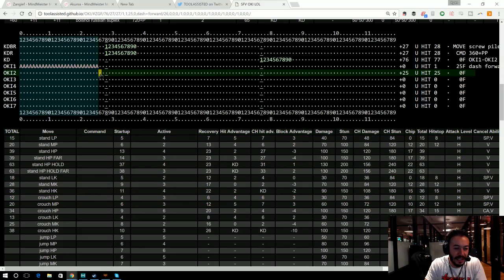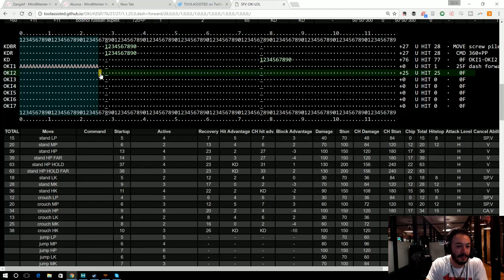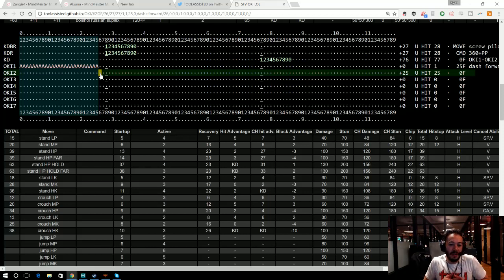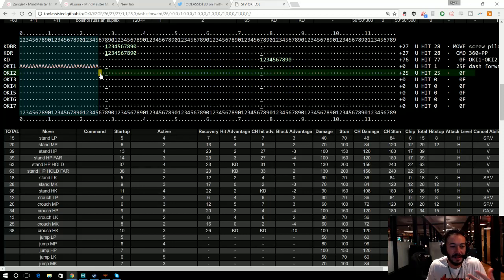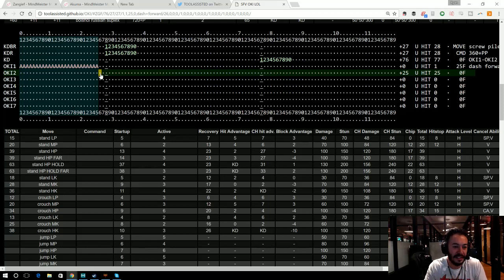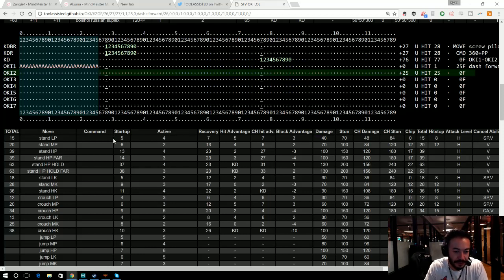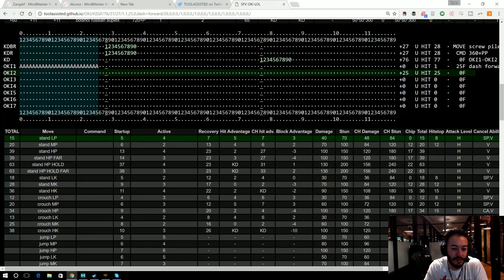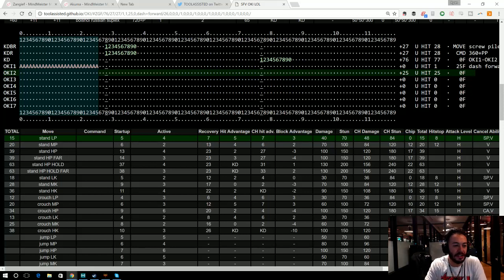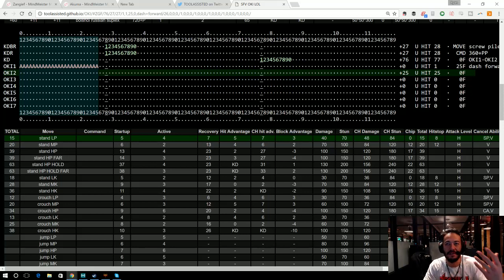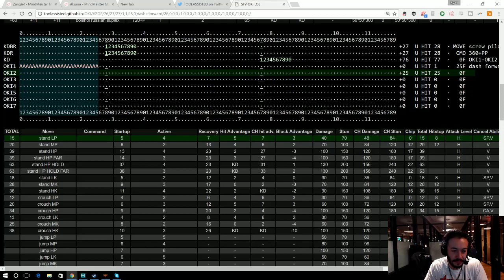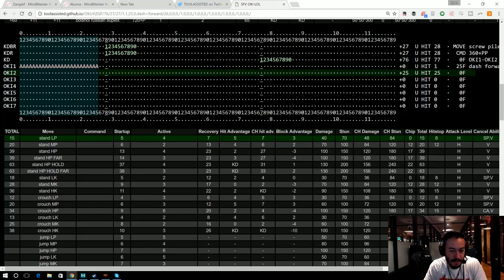And then KDBR is knockdown back recovery, KDR is knockdown normal recovery, and KD is just knockdown with no recovery. And then each of the slots right here are essentially your OKI slots that you can use to build a sequence that you can then replicate in a real match.